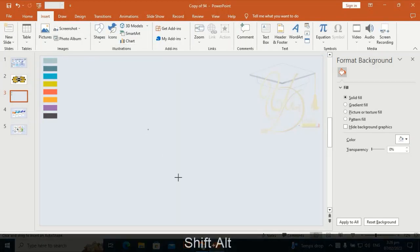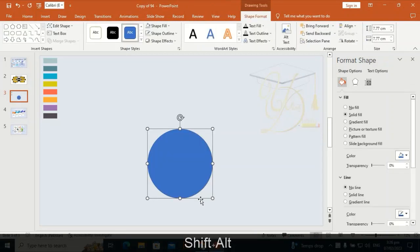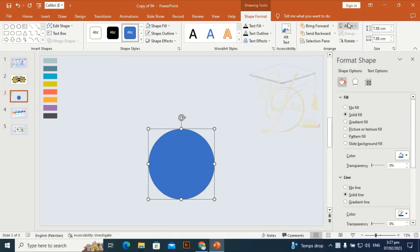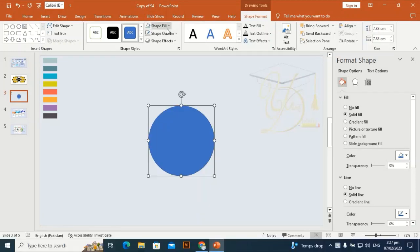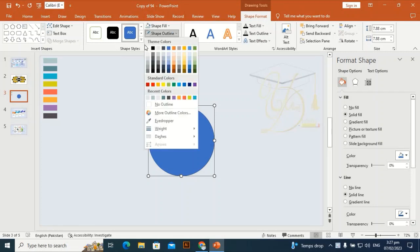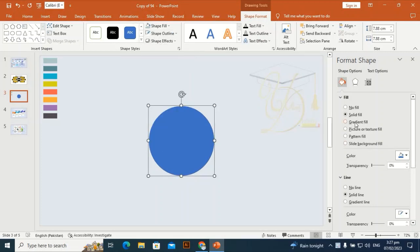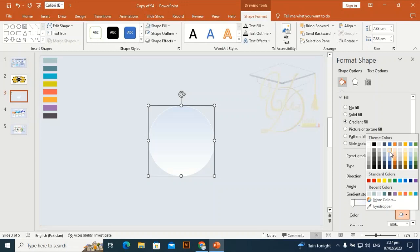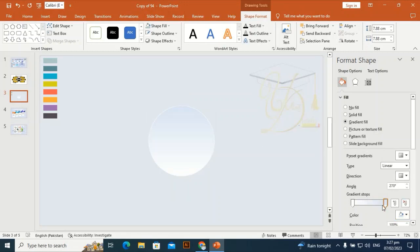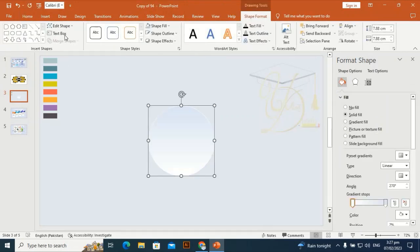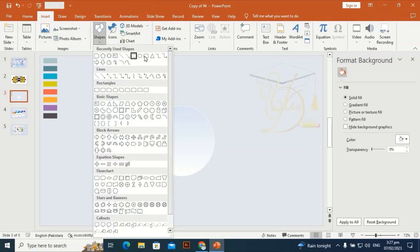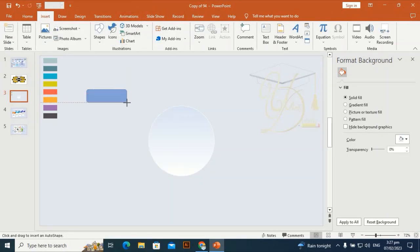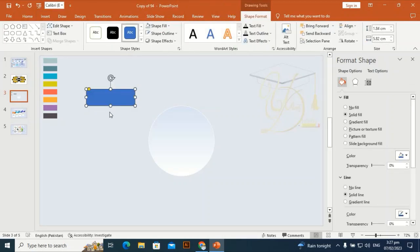Go to Insert and take a rounded rectangle, then drag it by holding Shift and Alt. Let me fix it — align center, align middle. For the shape outline, I'm going to give it a gradient with a white outline. Then take this rounded rectangle and drag it horizontally like this.